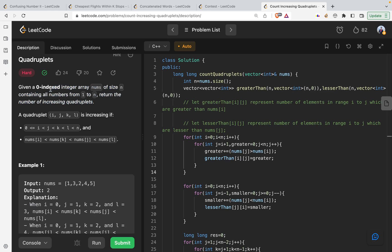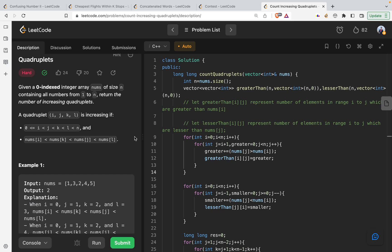...return the number of increasing quadruplets. A quadruplet is basically a set of four numbers with indices i, j, k, and l. It is increasing if i < j < k < l < n, and nums[i] < nums[k] < nums[j] < nums[l]. This is an interesting inequality that makes the problem more difficult to solve.